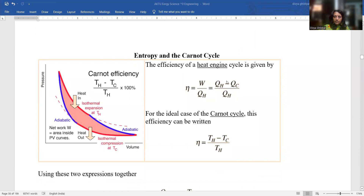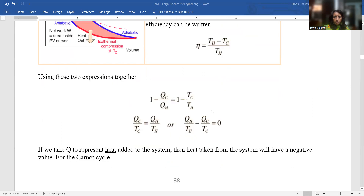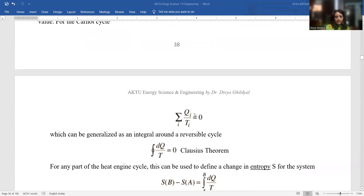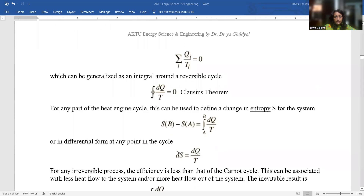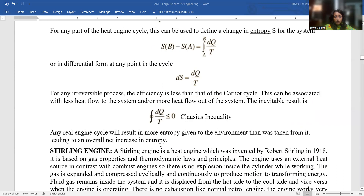Efficiency of a heat engine cycle is given by work done divided by the amount of heat input: η = W/Q_H. For an ideal Carnot cycle, this equals (T_H − T_C)/T_H. From the Clausius theorem in generalized form: ∮dQ/T = 0. For any point of the cycle: dS = dQ/T.